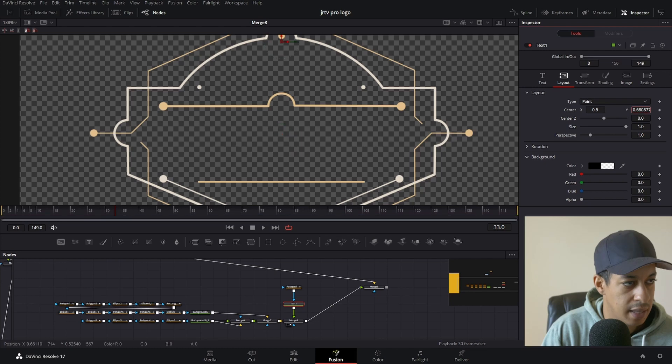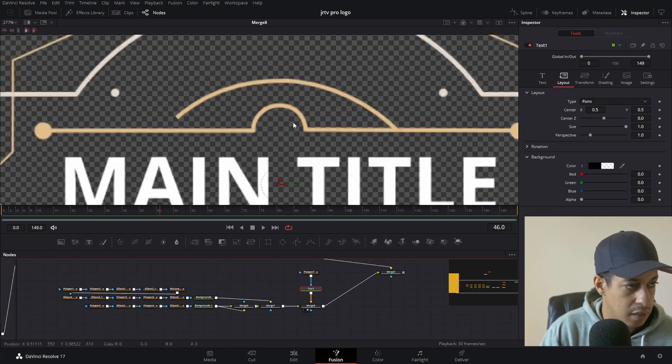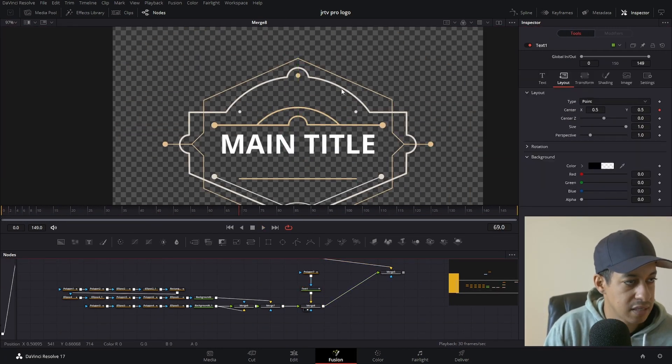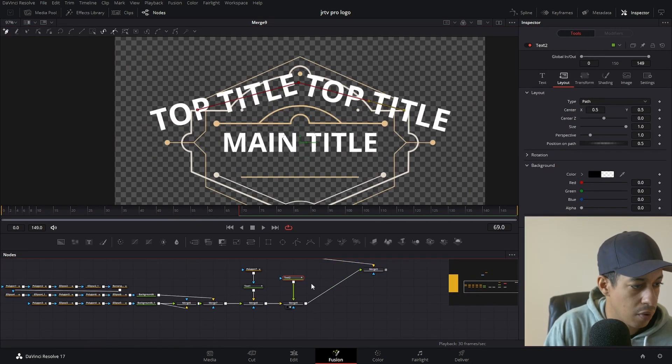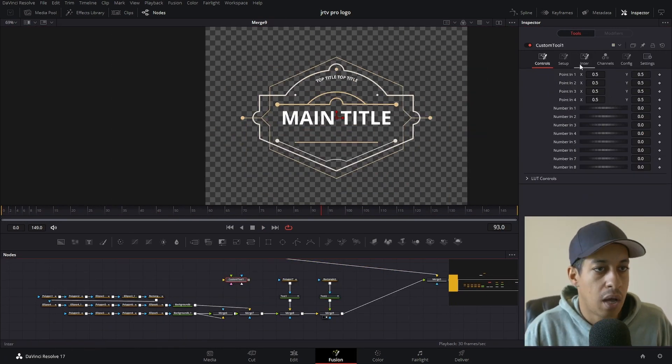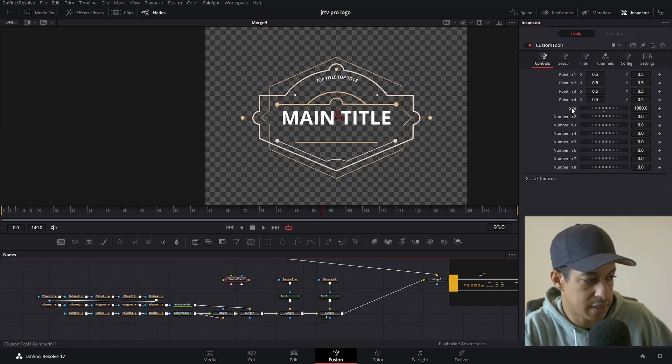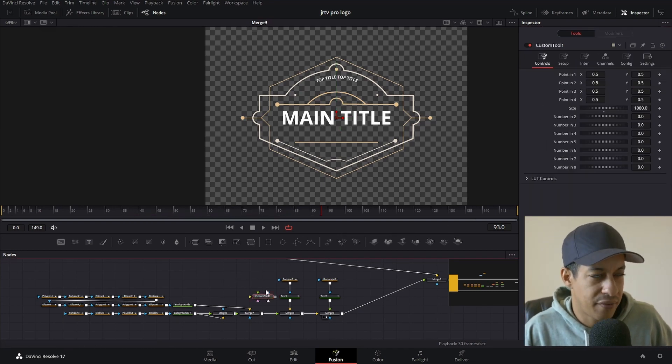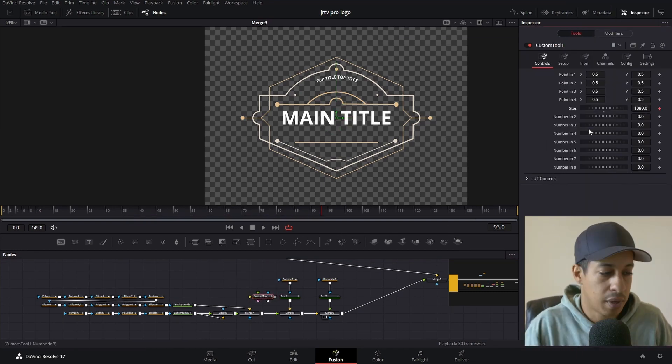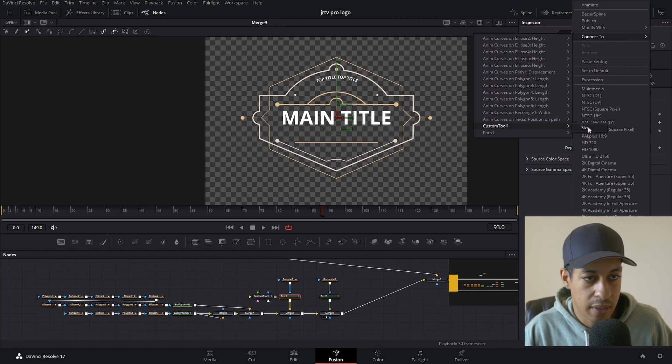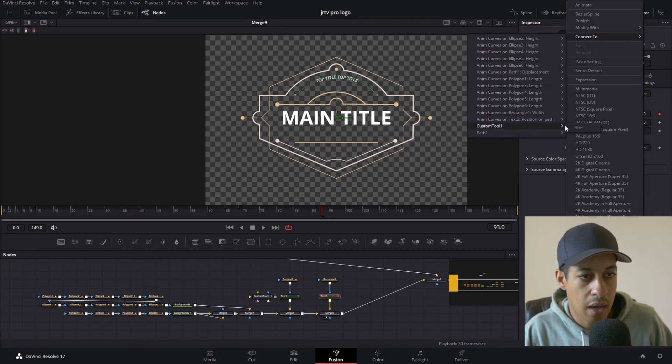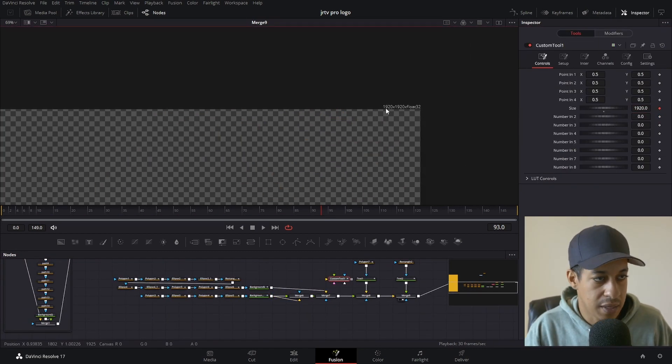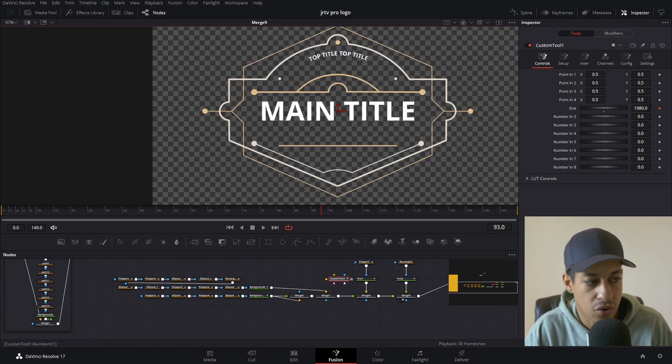Once we're done actually creating the whole animation and layout of the title itself, we'll be diving into how to turn this into a macro file so that we can then use it on the edit page when we're editing any of our projects in the future.